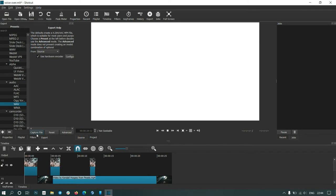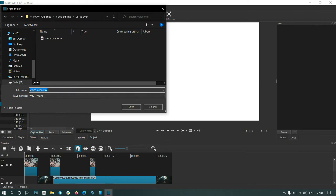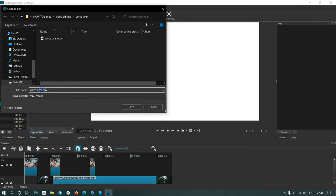Then select Capture File. Since I already have a file named voiceover, I will name this voiceover_main.